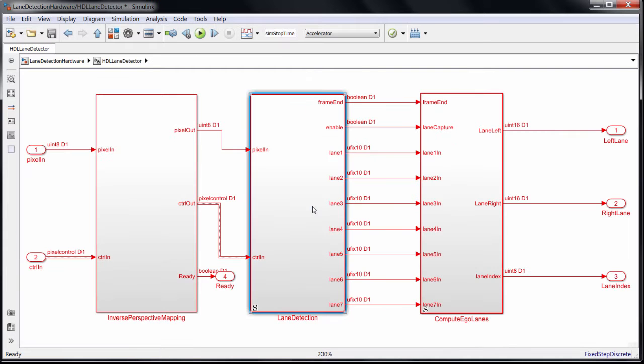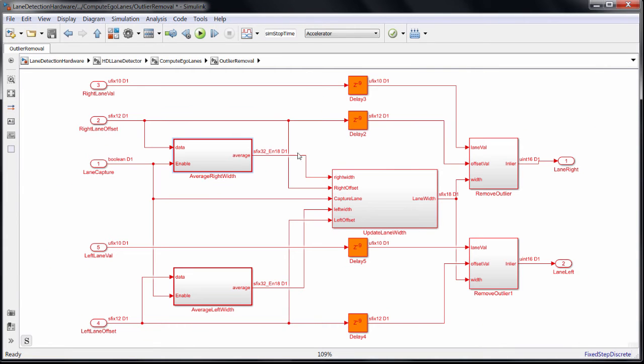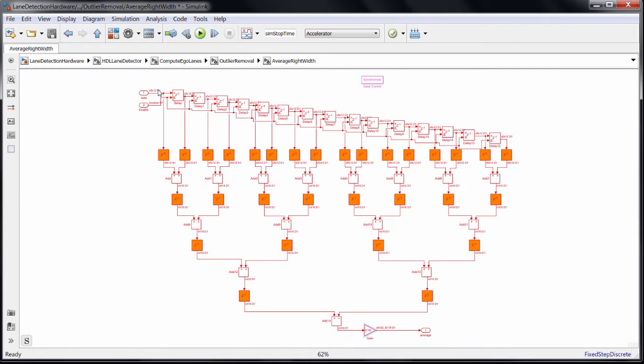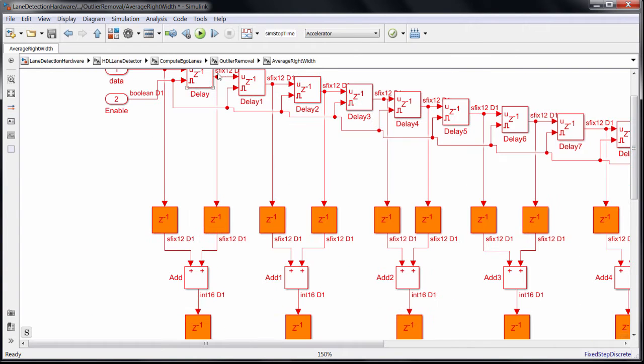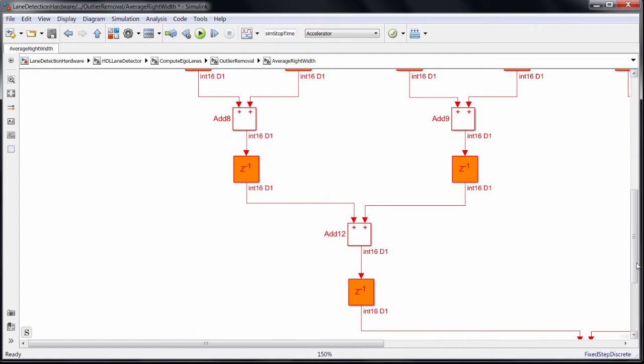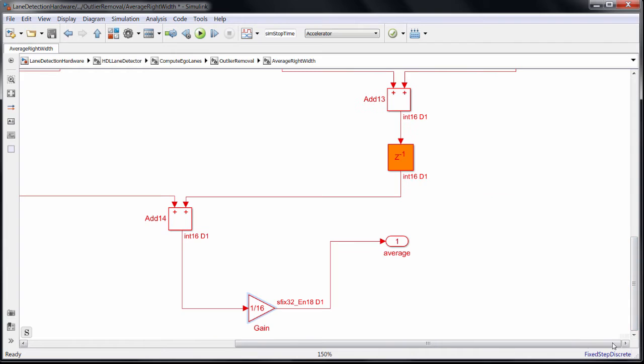The same applies in the block where I left off at the end of the previous video. This block takes a rolling average of the last 16 lane widths, which are 12-bit integers. But Simulink's automatic propagation takes the safe approach and provides as many bits as it would possibly need when dividing by 16, which is 32 bits, with 1-bit being a signed bit, and 18 fraction bits.